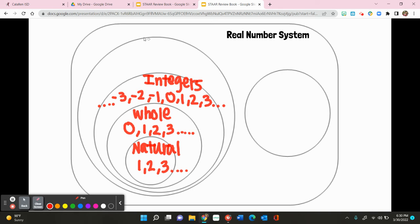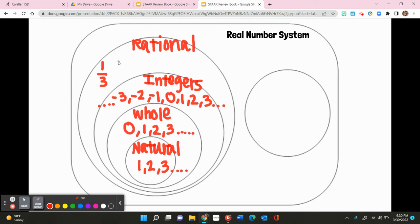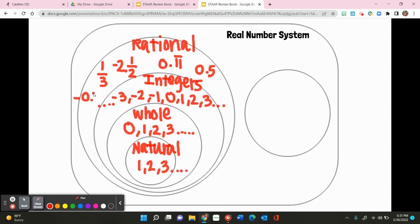Then in our outermost set, these are known as your rational numbers. Rational numbers are any number that can be written as a fraction, or they can have a terminating or repeating decimal. An example of a rational number could be one-third, negative two and a third, negative two and a half, 0.11 repeating, 0.5, or negative 0.7. Rational numbers are also going to include integers, so you can have negative one, zero, a whole number, a natural number, and four. These are all examples of rational numbers.